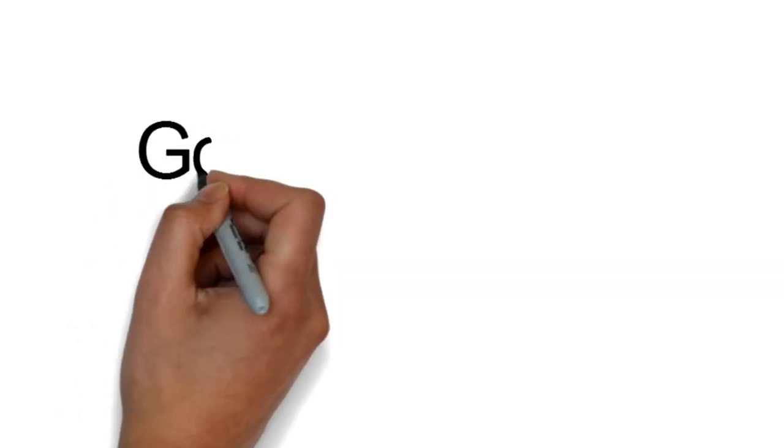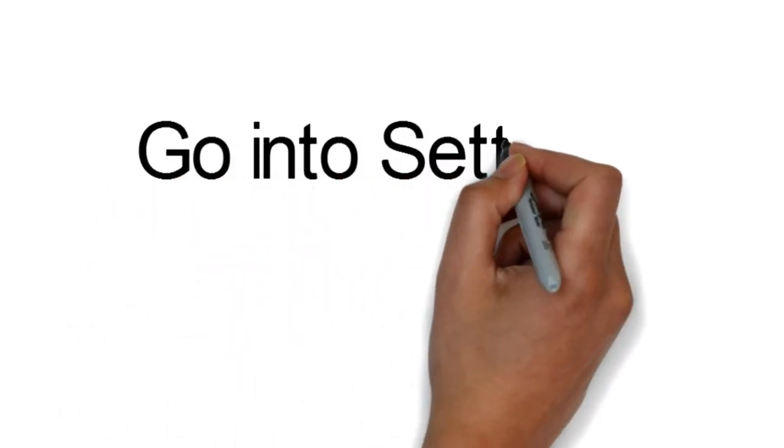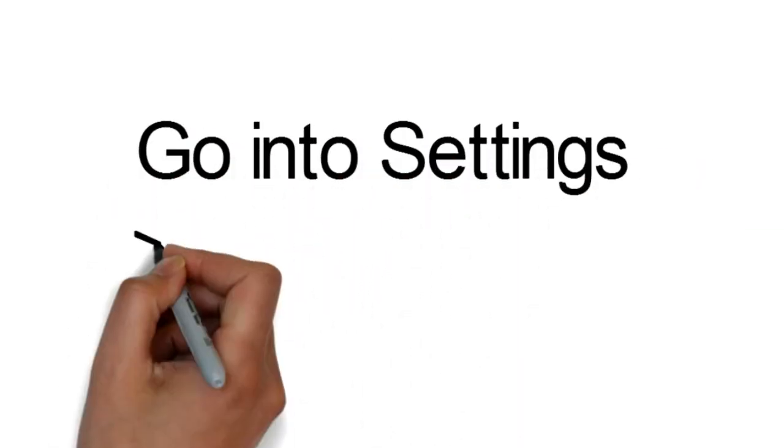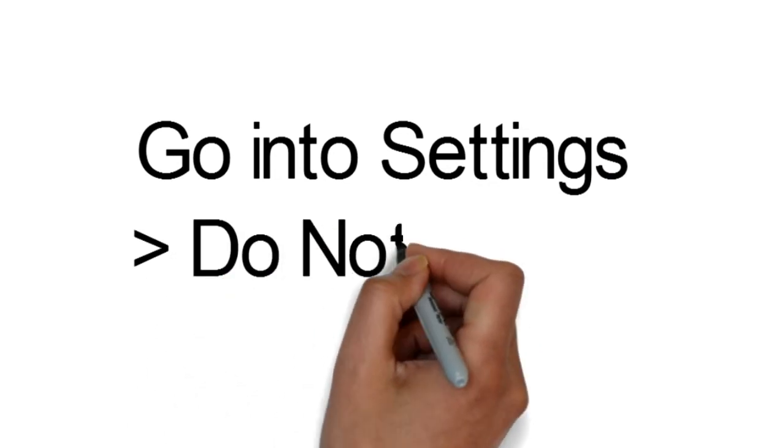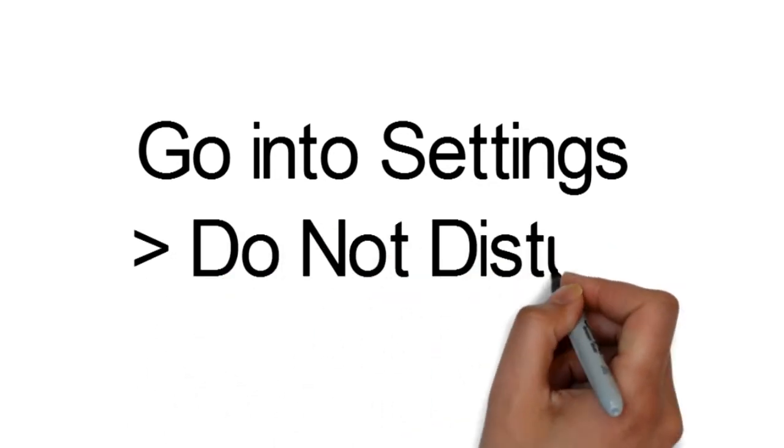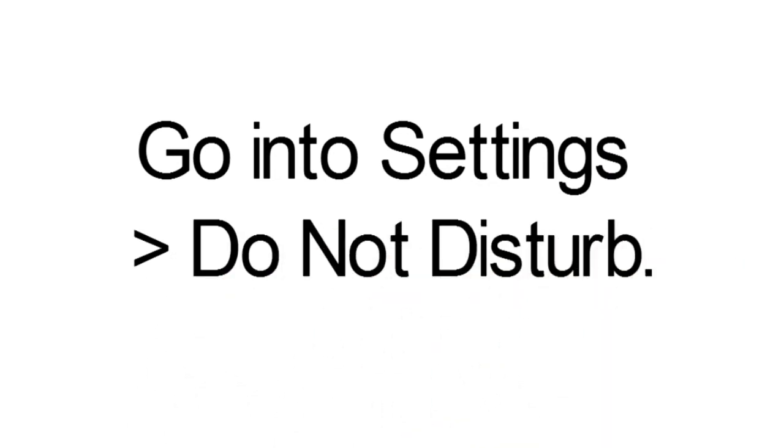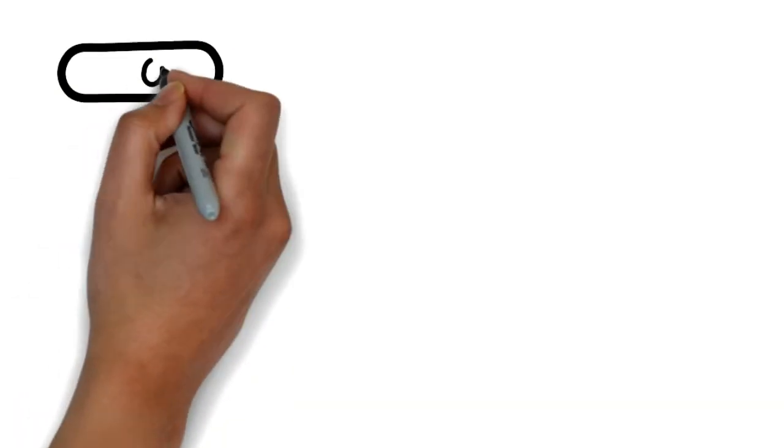iPhone. The iPhone process is a little different to Android. Go into Settings, Do Not Disturb.